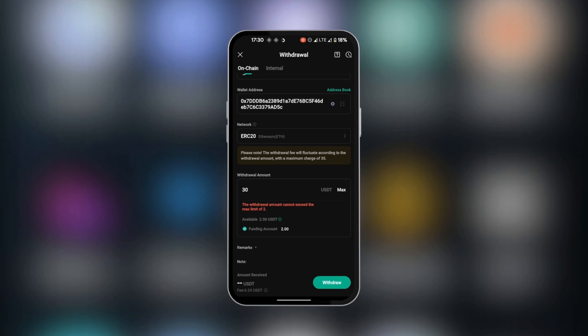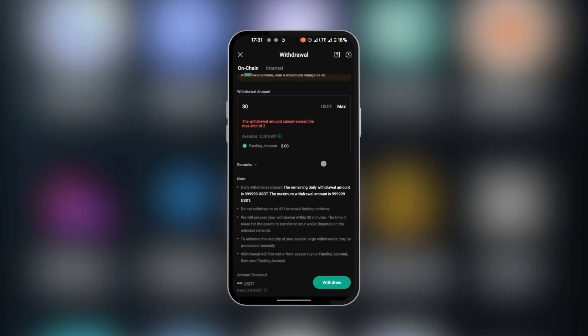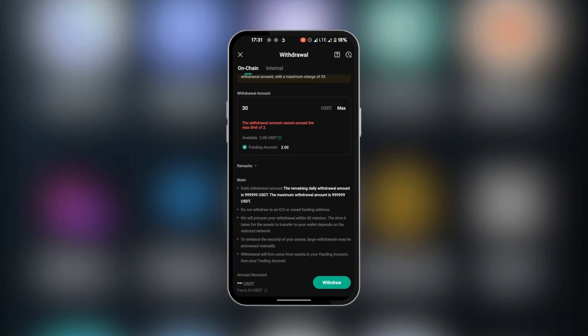However, after the wallet address is pasted from BitGet and the network corresponds with what you have in BitGet, all you need to do is click on withdraw and complete the transaction. Once you confirm the transaction, in a few moments you're going to have your USDT from KuCoin into your BitGet USDT wallet.